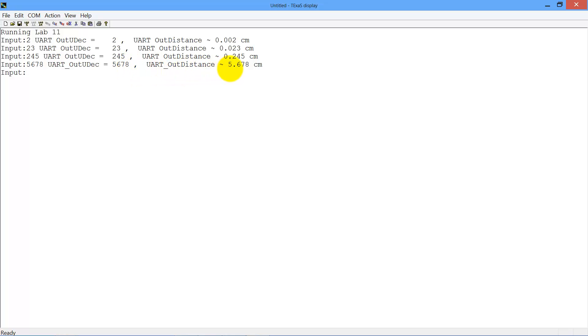And the out distance is an 8-character output with the digits separated by a decimal point, a blank space, and the characters 'c' and 'm'. We're going to use that in Lab 14.